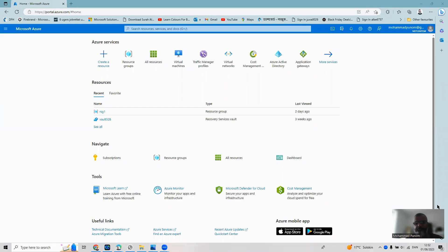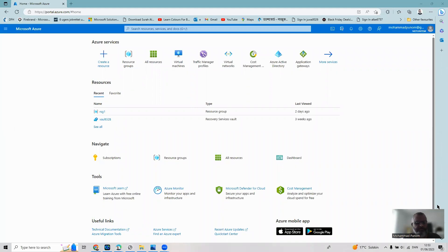Hello, this is Mohammed. Today I'm going to demonstrate how to create a Traffic Manager in the Azure portal. I'd like to share some images first to show what we're going to do.